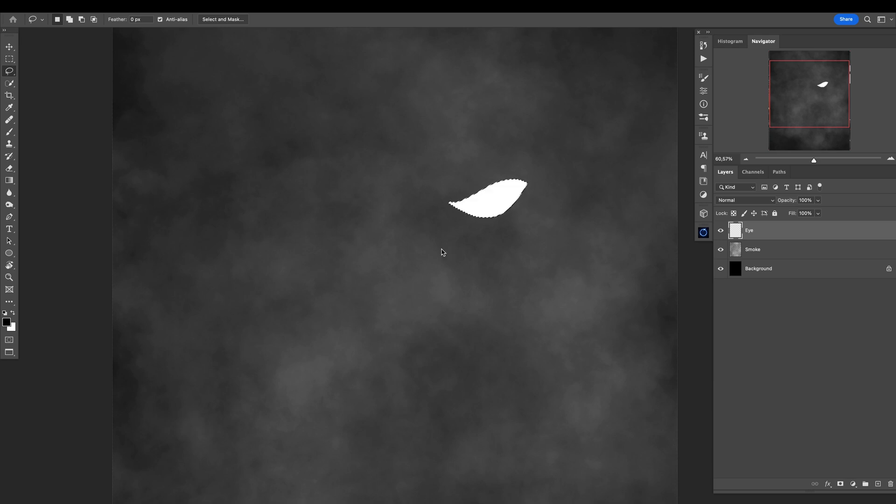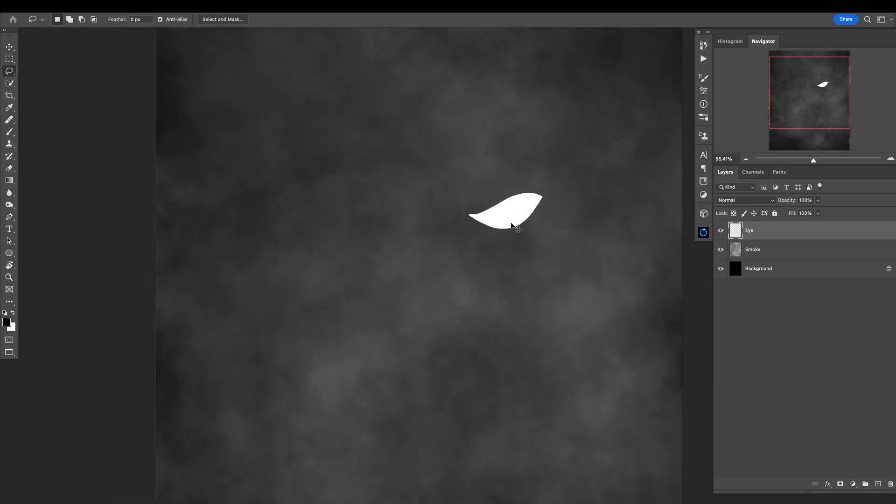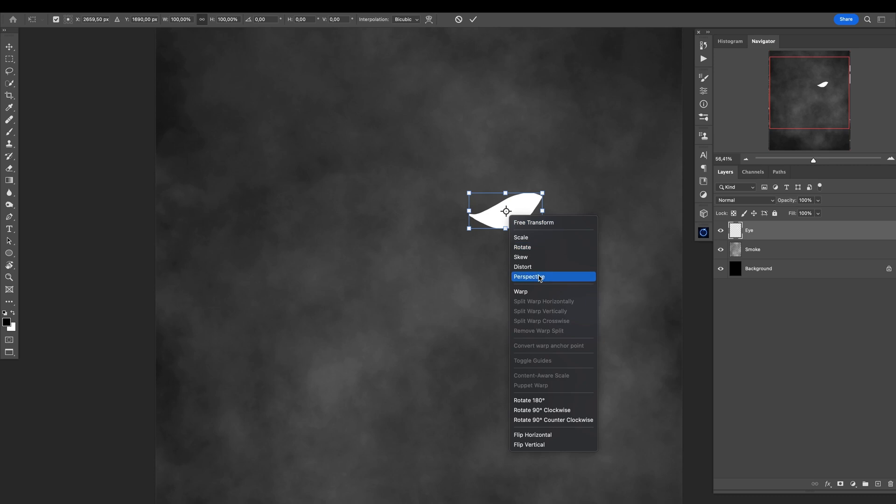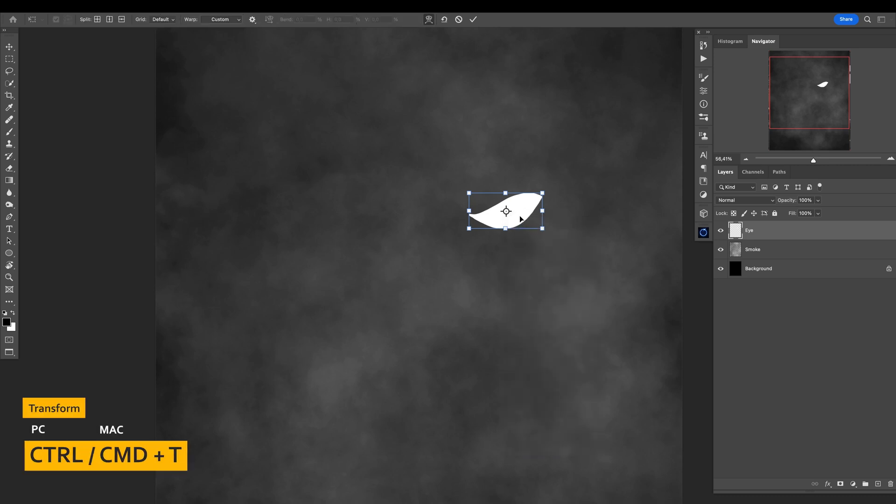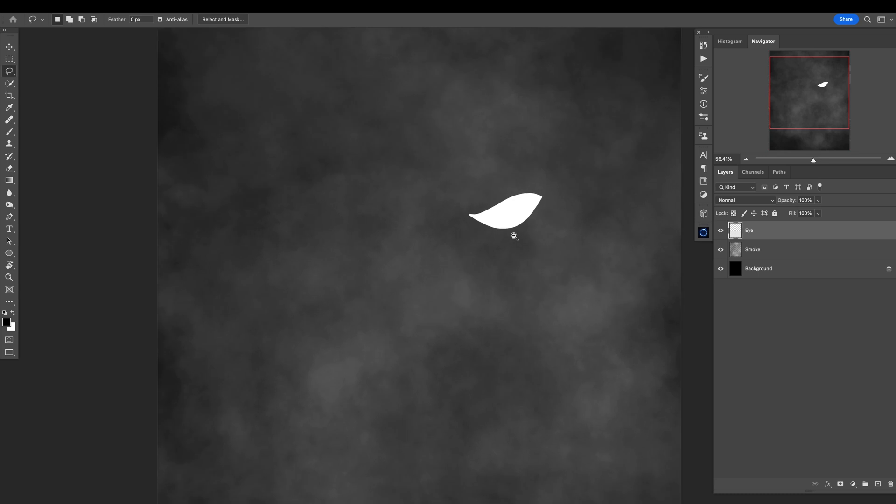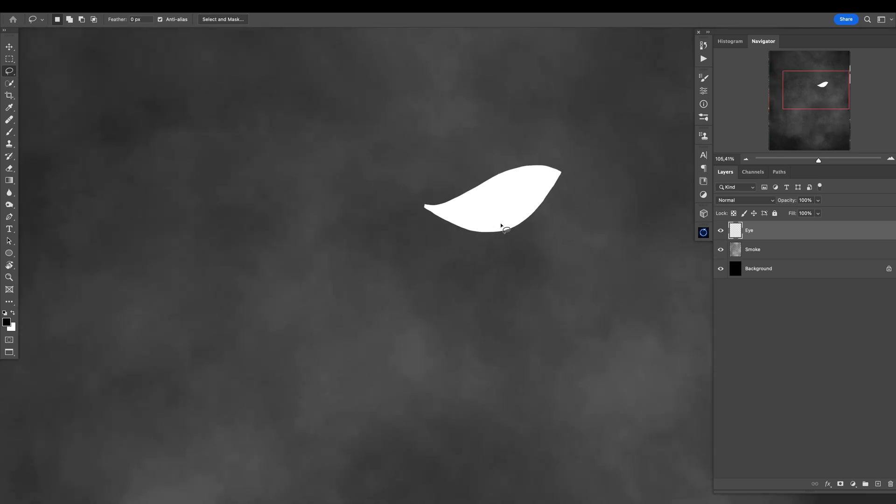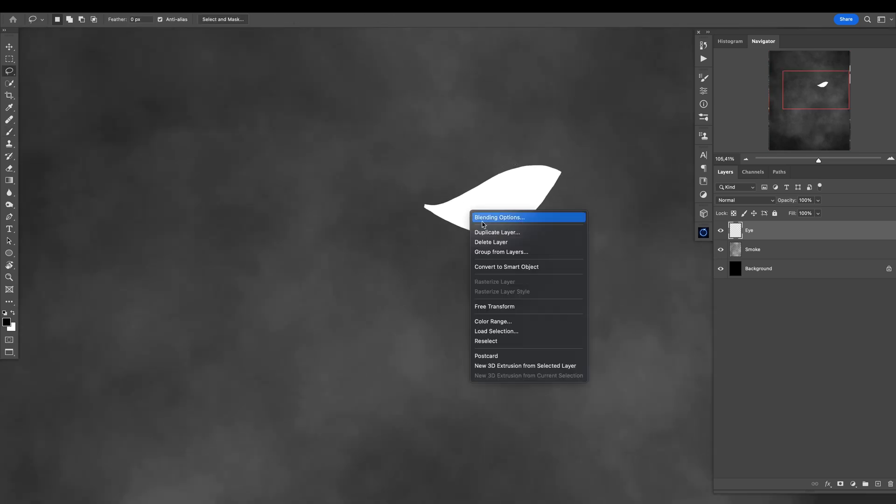I'll fill it with white. If you don't like it, you can go Ctrl or Command+T, maybe warp it a little bit, do whatever you want. There are a lot of options you can do here, but I really like my eye here.